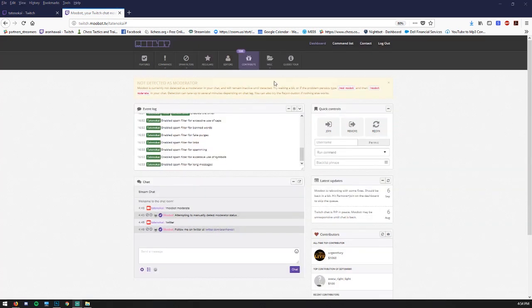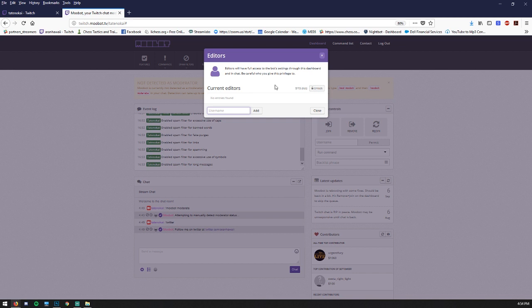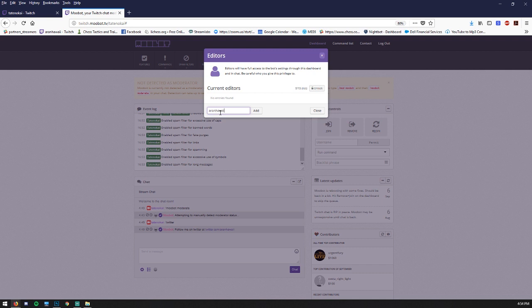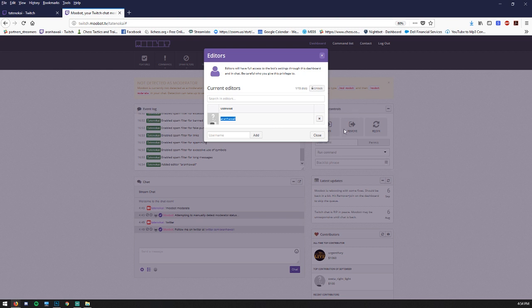The last feature I want to show you is editors. And this is pretty important. This is where you can add trusted individuals that you would like to have permission to modify your Moobot settings at any point without having to be logged into your Twitch account. So let's add one. I'm going to add myself. And there I go. That's all you have to do. And now if I'm logged into my Twitch account and I log into Moobot, I can select the ability to go into your dashboard and help adjust your Moobot for you.